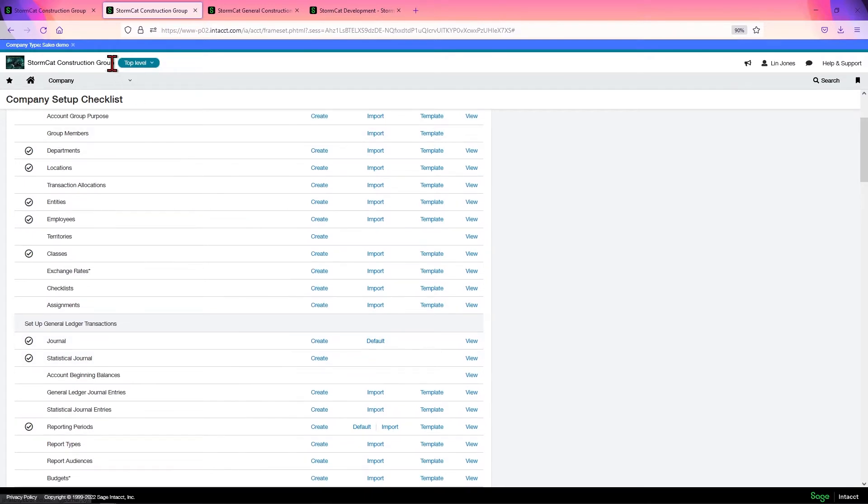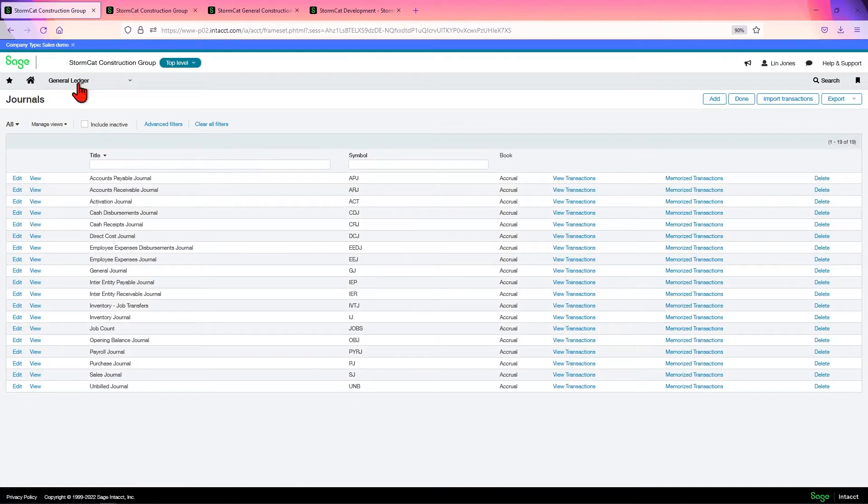When you click the default, it will automatically create these particular journals. Quite a lot of them, actually.